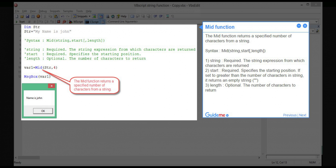Step 10 — MID function. The MID function returns a specified number of characters from a string. Syntax: MID(string, start, length). Parameter 1 — string: required, the string expression from which characters are returned. Parameter 2 — start: required, specifies the starting position; if set to greater than the number of characters in the string, it returns an empty string. Parameter 3 — length: optional, the number of characters to return.